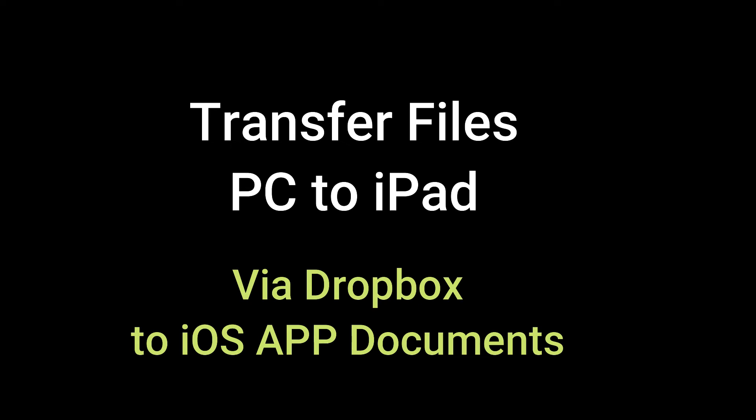This video will remind me how to move files from my PC to an iPad using Dropbox and the iOS app Documents.